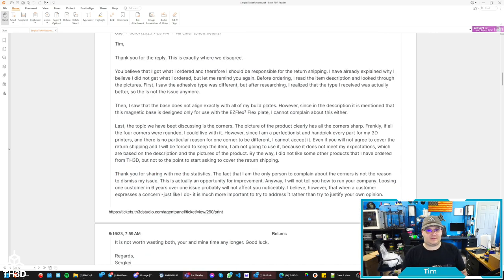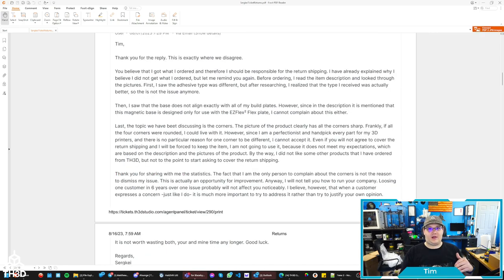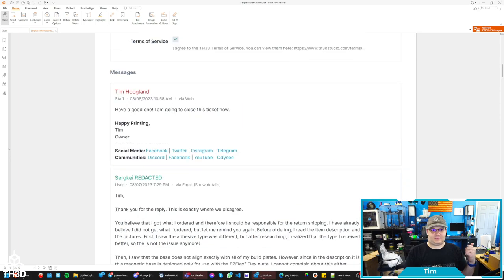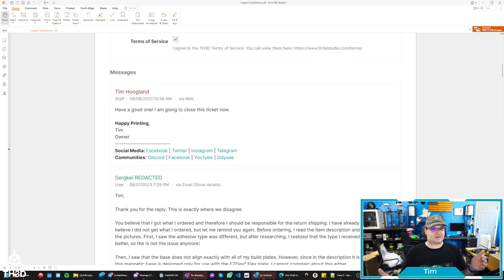He then writes us this other novel here, basically saying that we still disagree, which we do. And he says here, it's not wasting your and my time any longer. Good luck. So I said, have a good one. I'm going to close the ticket now. And that's what I thought the end of it was until today.